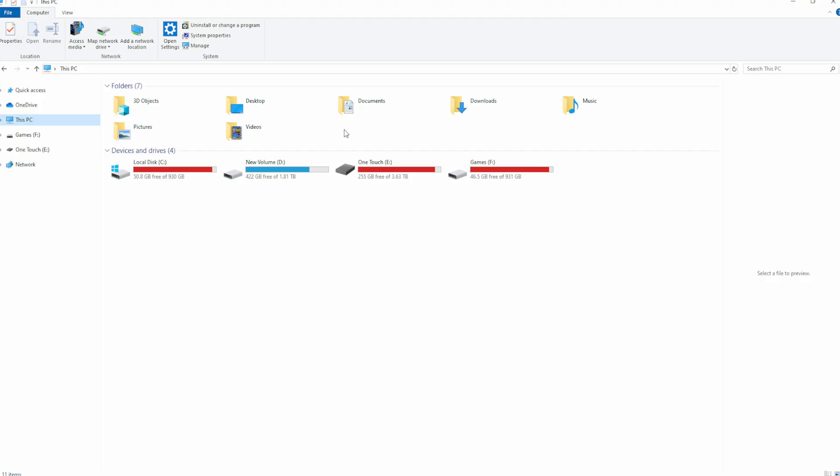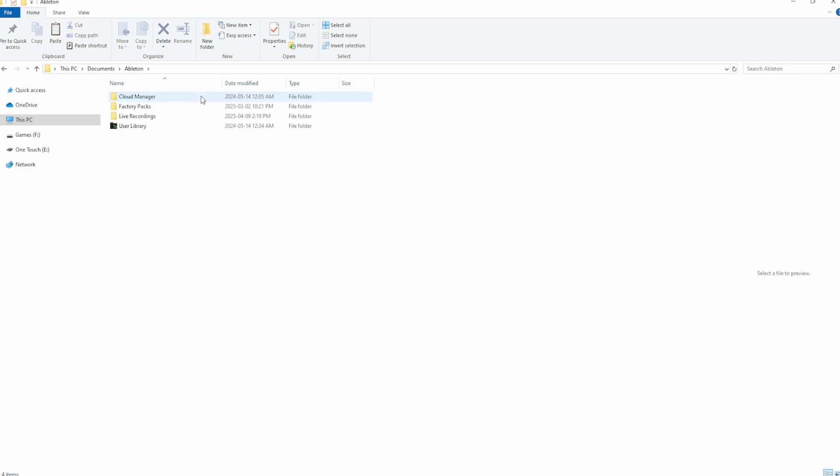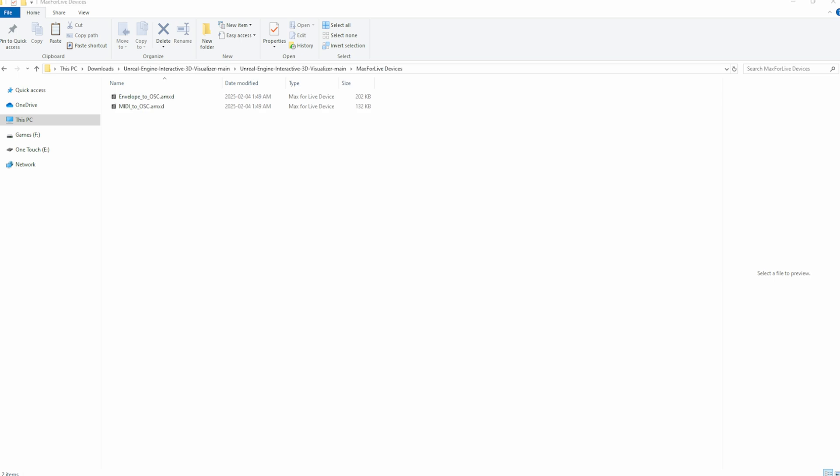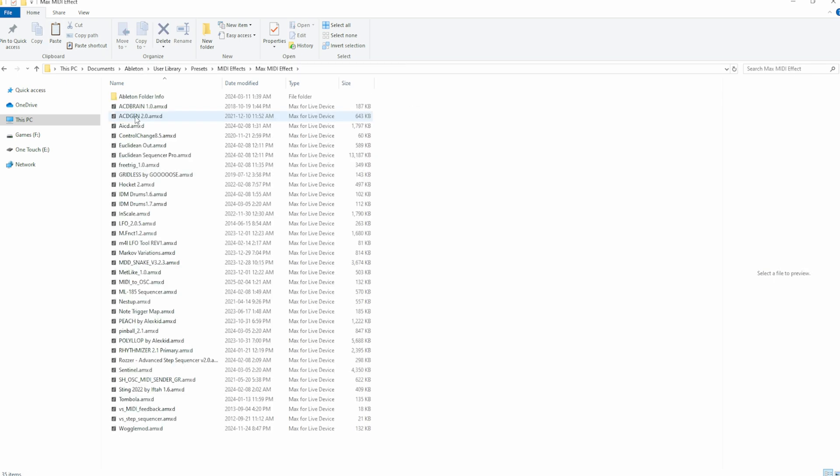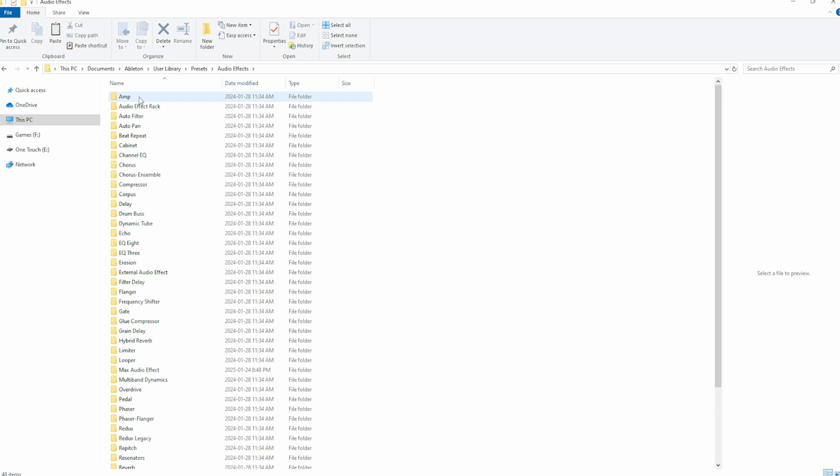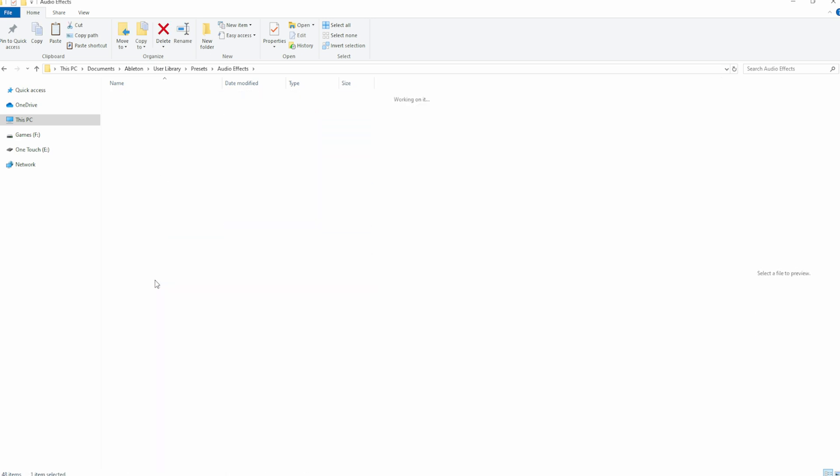When it comes to installing the Max for Live devices on Windows, go to Documents, Ableton, User Library, and Presets. From here, you'll place the MIDI to OSC device in the Max MIDI Effects folder as found in the General MIDI Effects folder. Then, the Envelope to OSC device will be placed in the Max Audio Effects folder as found within the General Audio Effects folder.